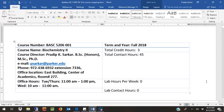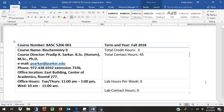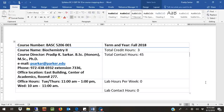Good morning everybody. Welcome to this course of Biochemistry 2. You have already taken Biochemistry 1, so we are going to use a lot of information that we learned in Biochemistry 1 and apply it into Biochemistry 2.